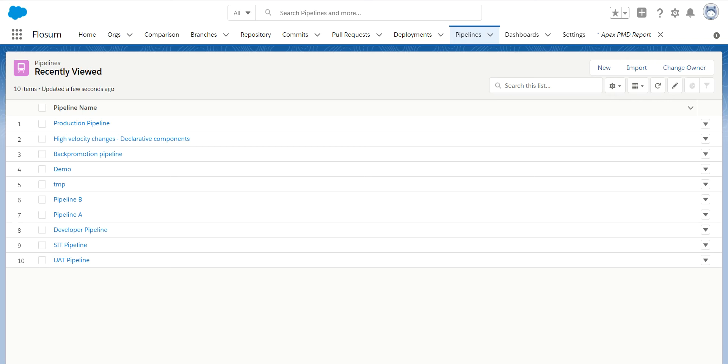Hi. This video is going to review the pipeline's functionality in the Flowsome solution. Pipelines are the way you get your true CI-CD automation within the Flowsome solution.